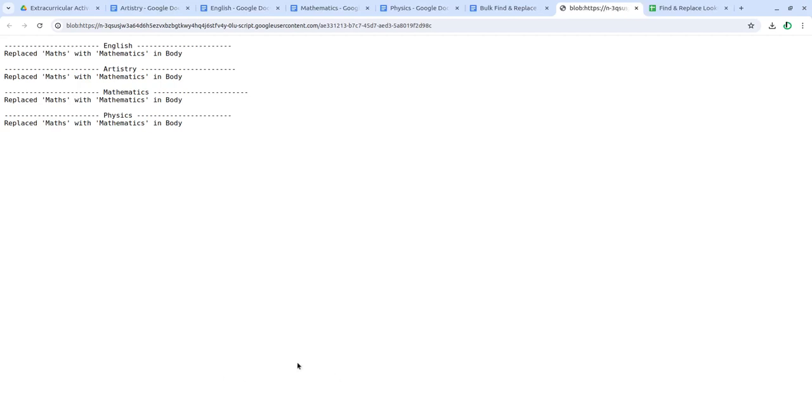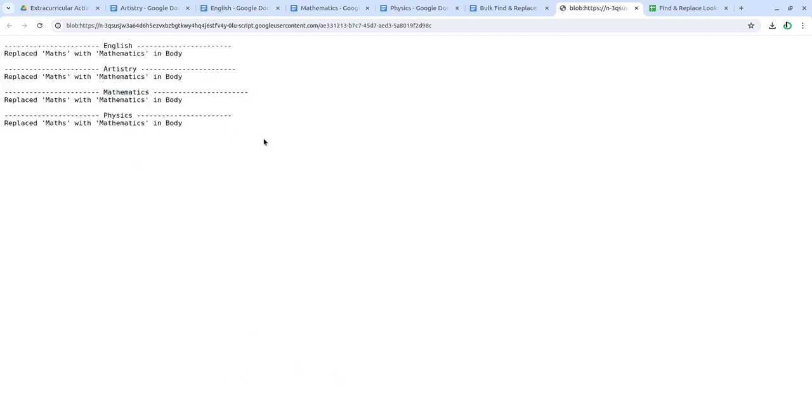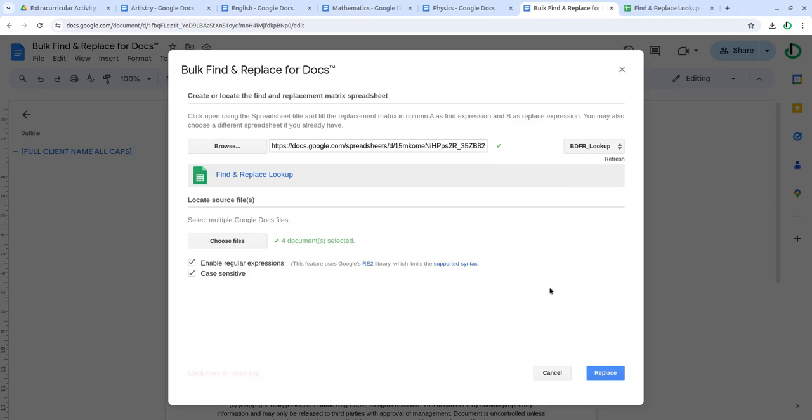And this gives a log of what is being replaced. I hope this add-on helps you. Thank you.